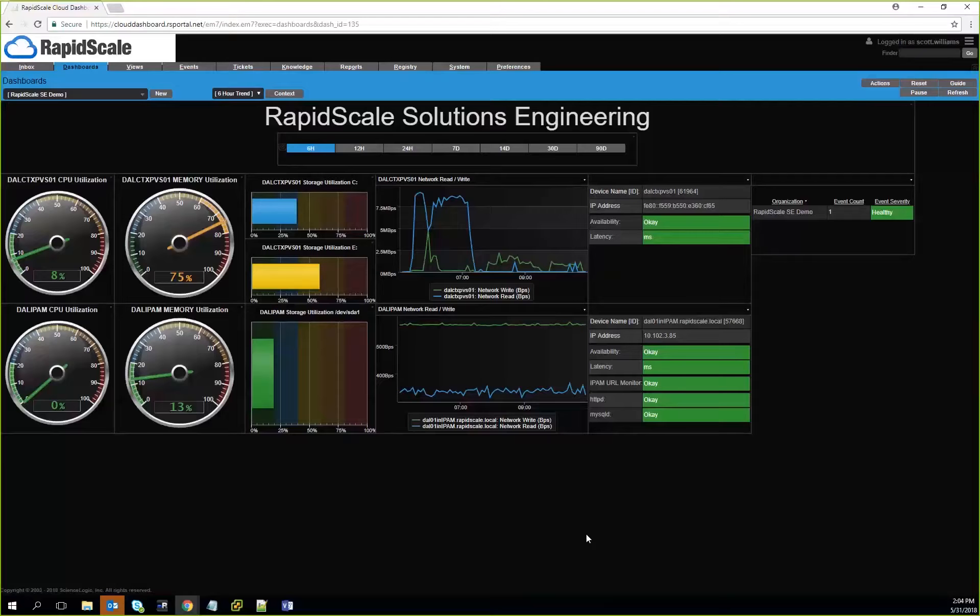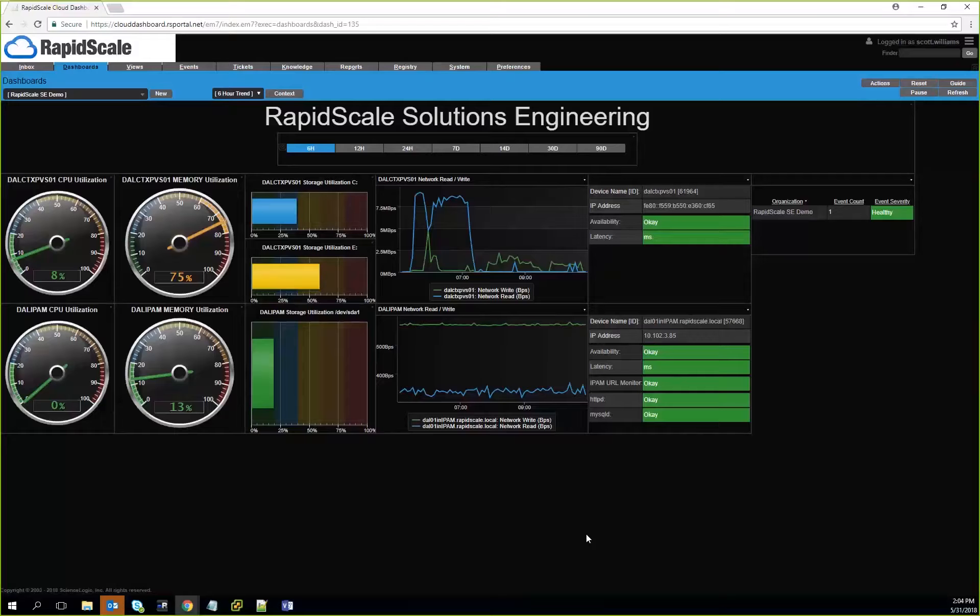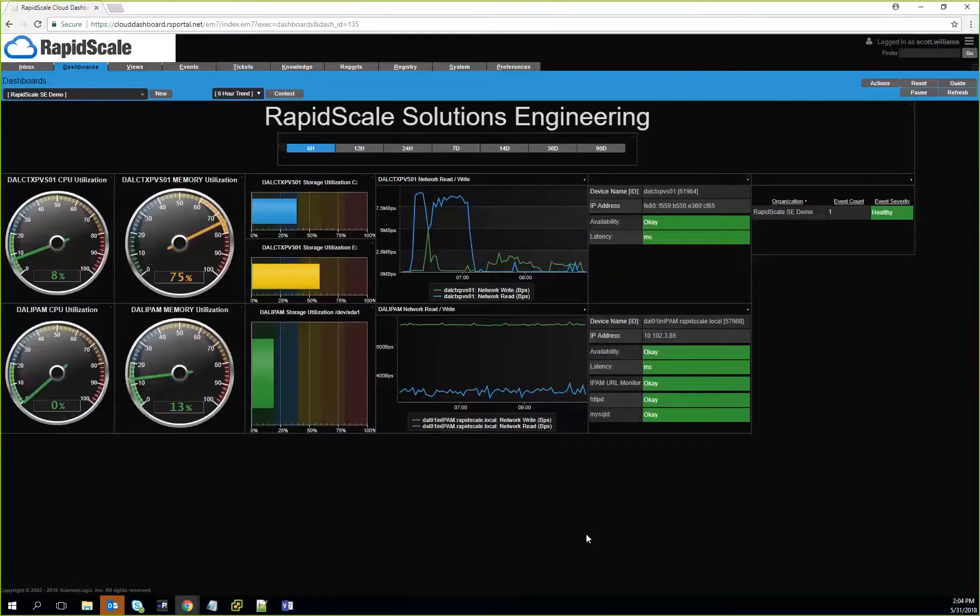Now, this is a multi-facet platform because not only does it give you the capability to visualize this information but also trend it out, and then we can actually build thresholds. As an example, we're showing the RapidScale Solutions Engineering dashboard. This is a dashboard we can create for our customers, and this will allow our customers to see in real time what's happening with their given systems.